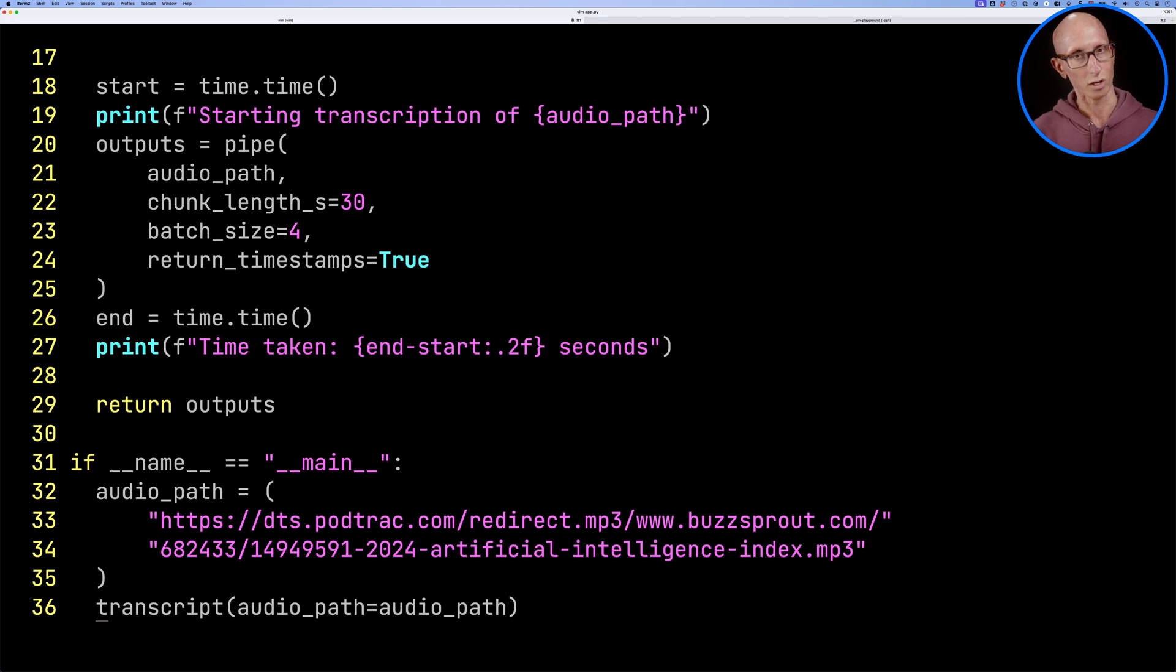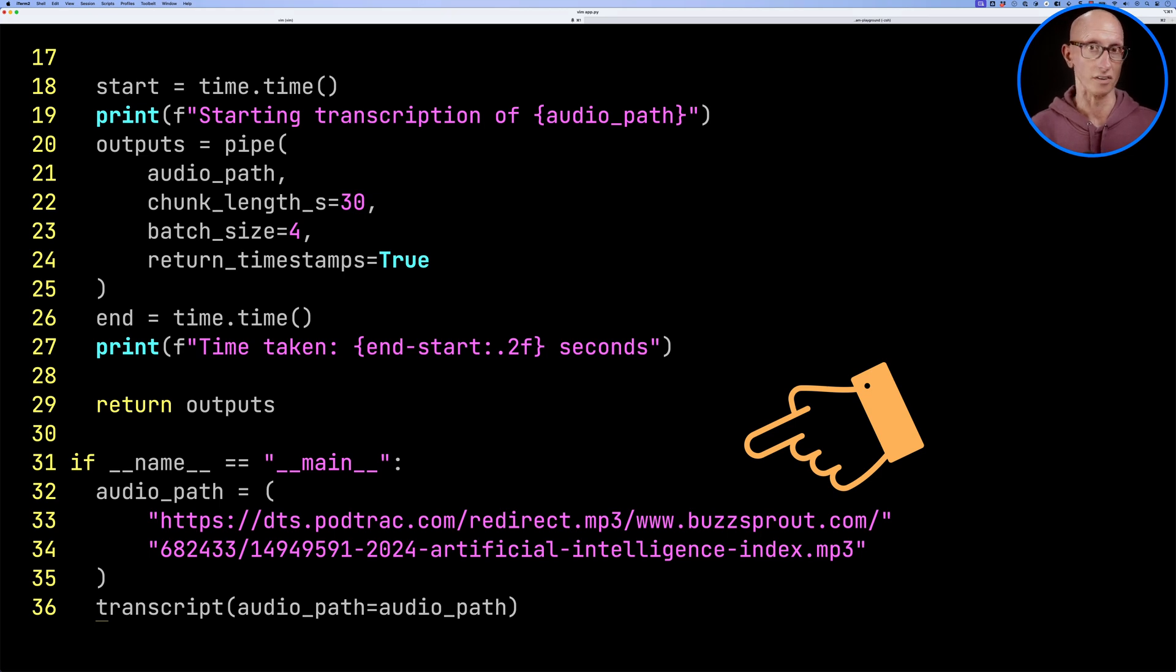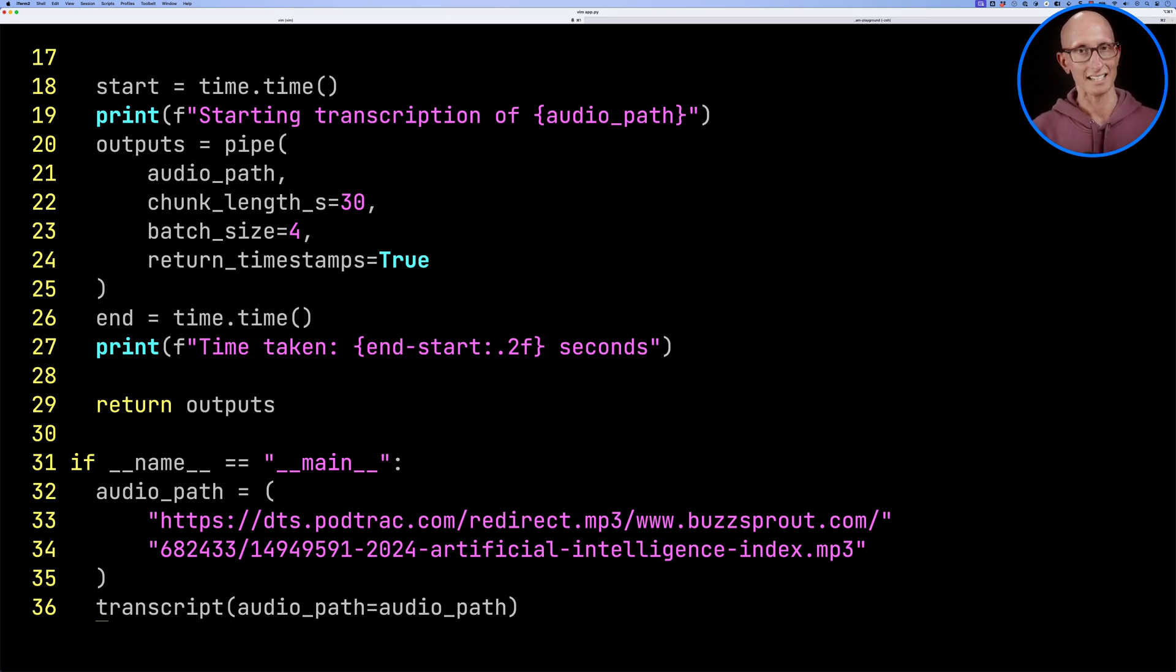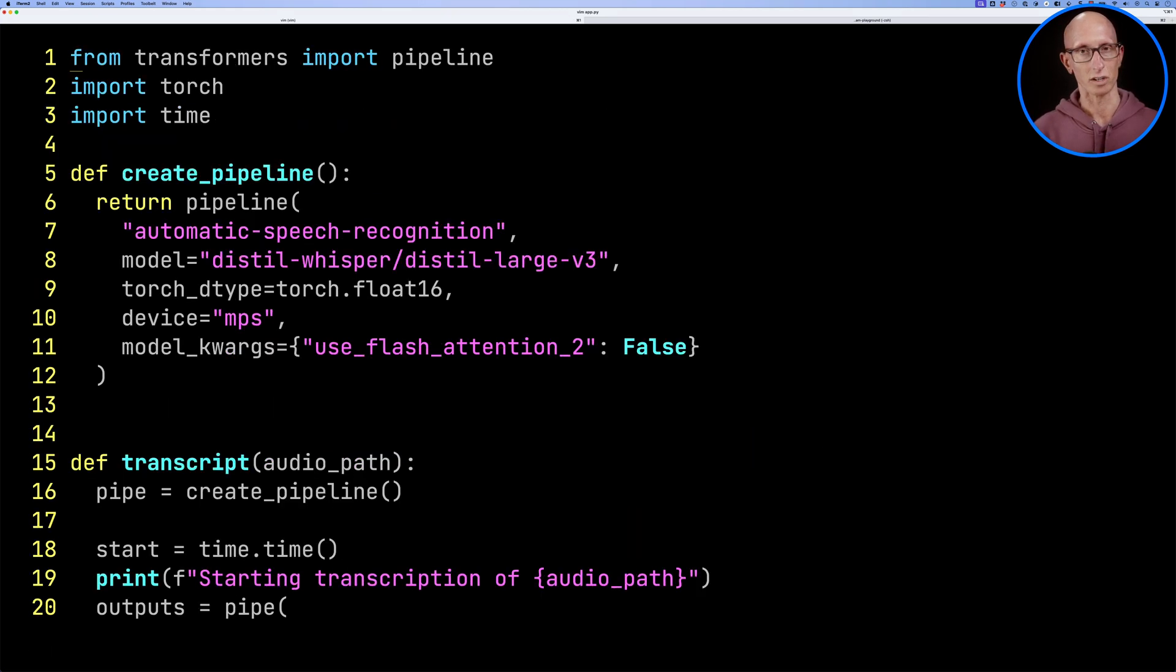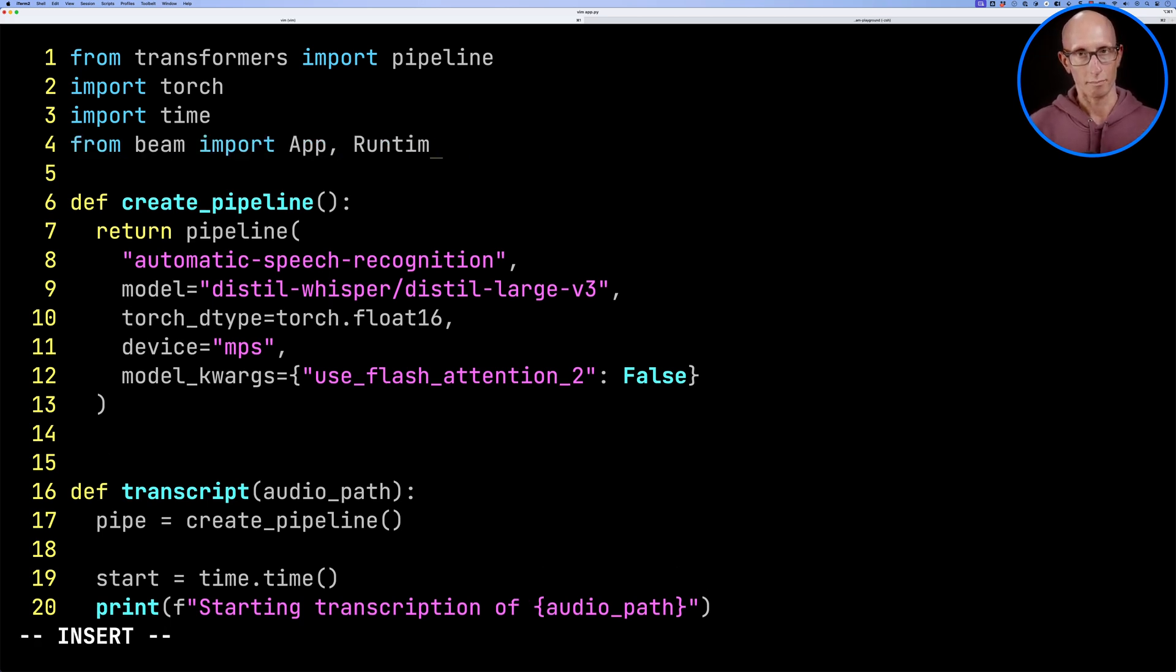If we scroll down a little bit more, you can see we're passing in an MP3 for a podcast about artificial intelligence. It's like an overview of what's going on. So let's update this file so that it's going to work with Beam. Let's go to the top and we'll import some modules from Beam.